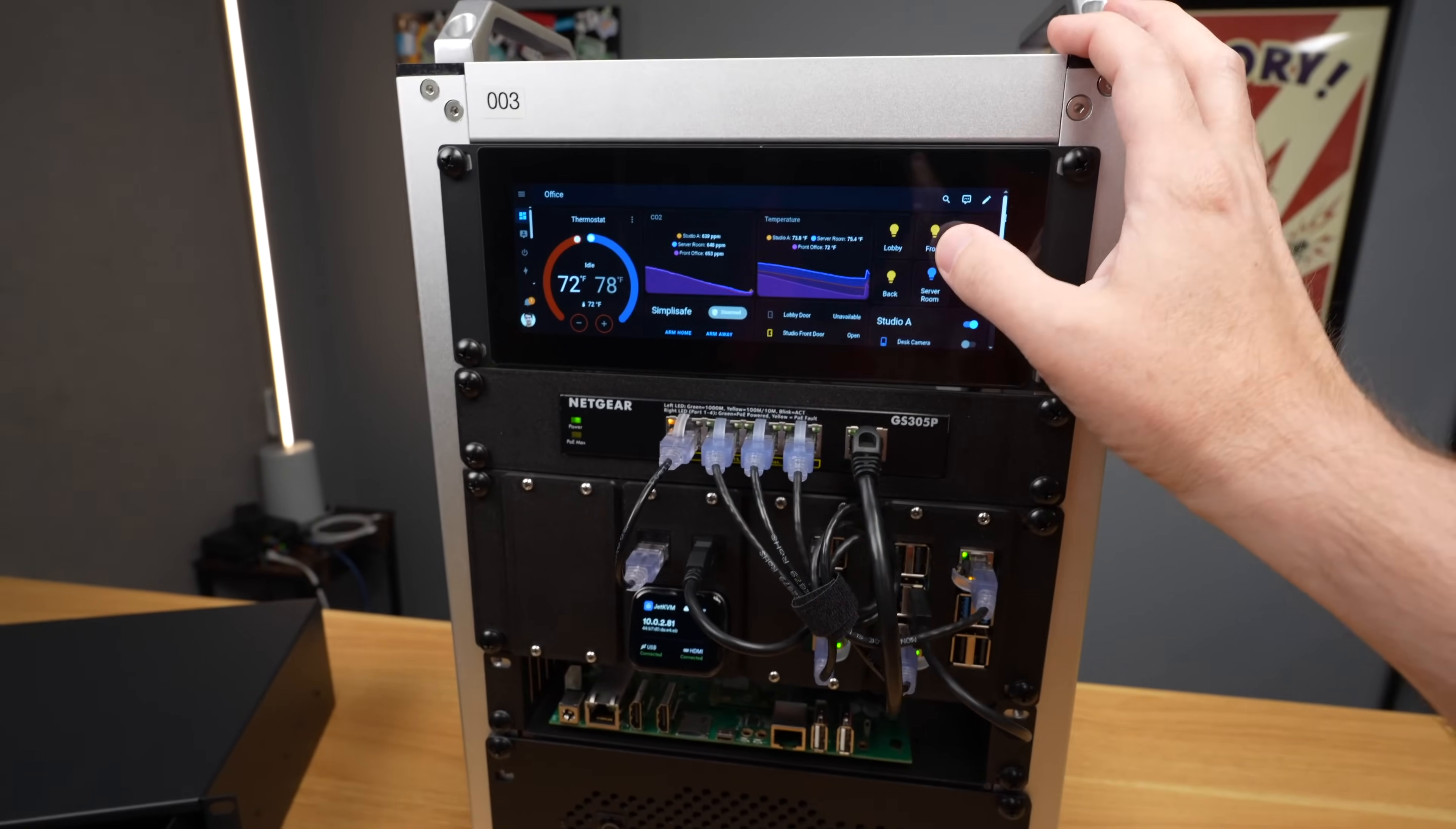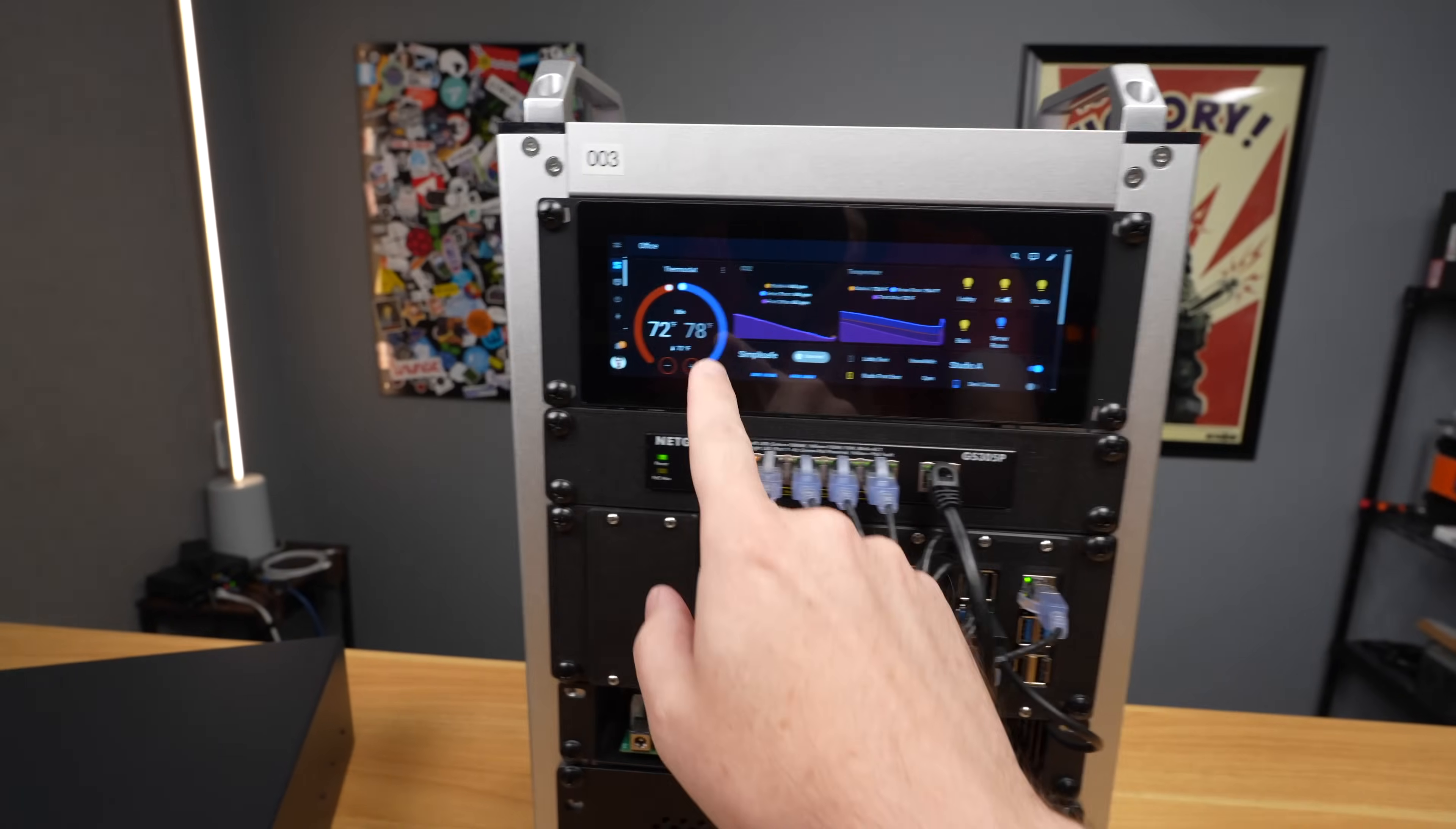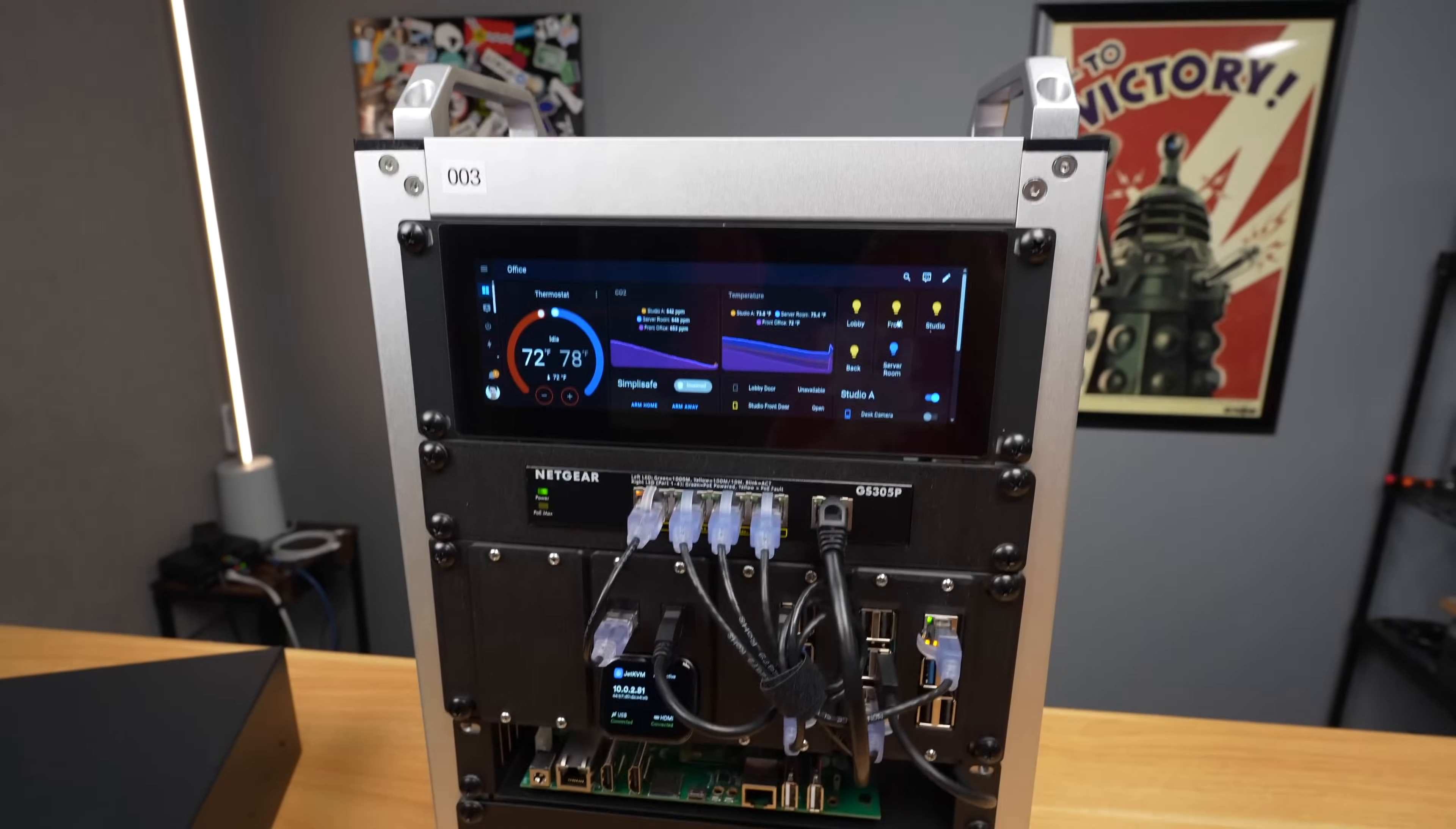I can turn on and off lights throughout my studio. I can see the CO2 levels and temperatures using air gradient. I can control my HVAC and see my security system and door statuses and things.